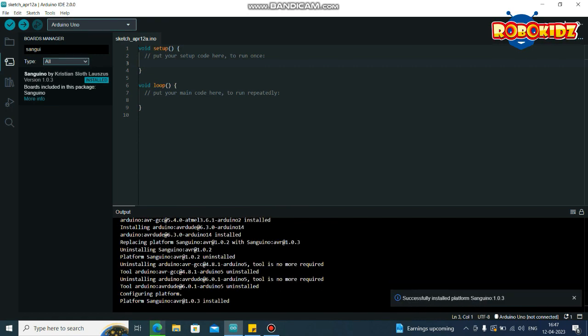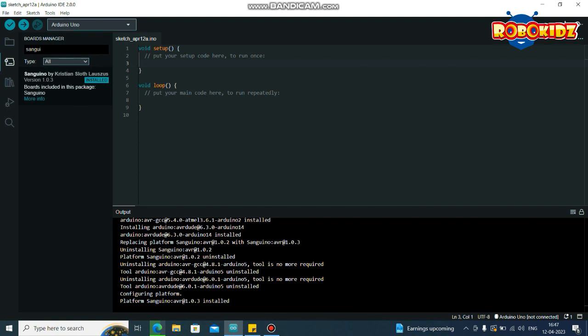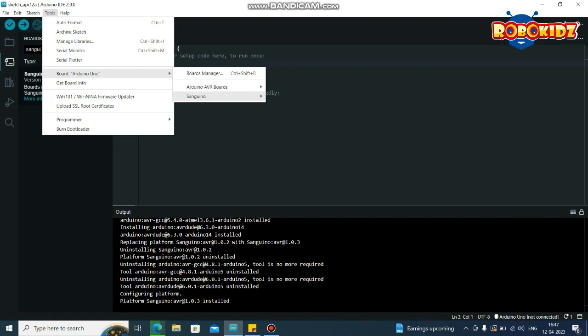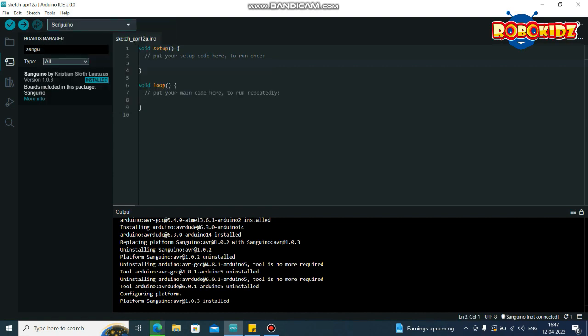So successfully installed the platform. Now if you go to Tools in Boards, you can see the Sanguino library and you can select that.